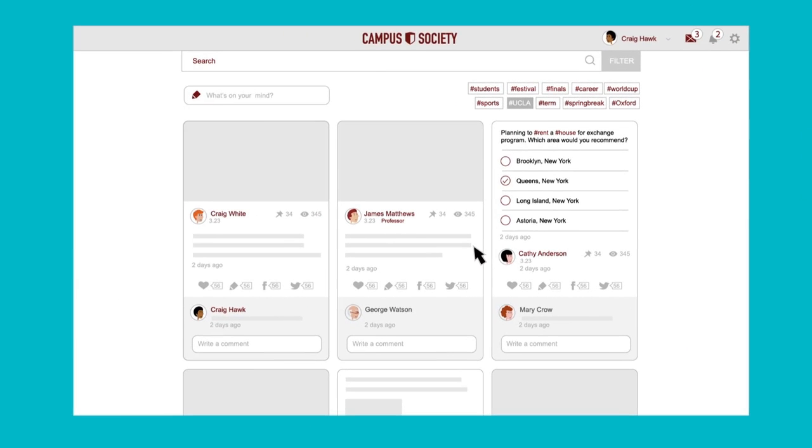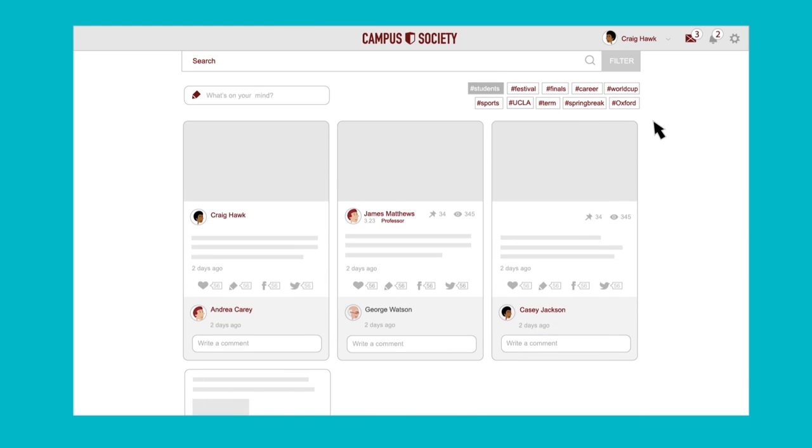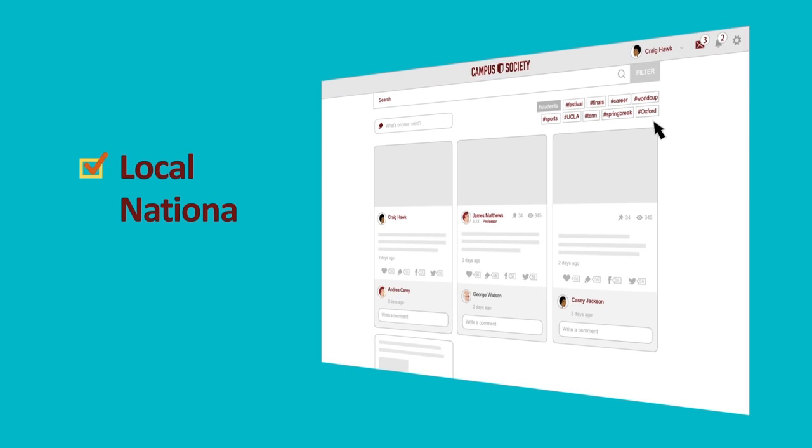At Campus Society, you can filter out the noise and zoom to find what you really need, whether it's local, national, or global.